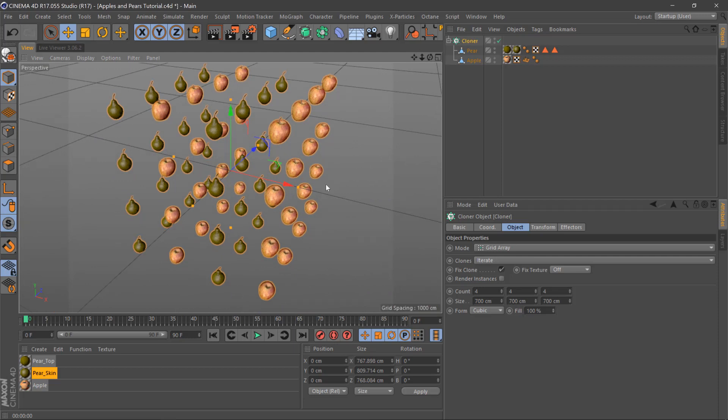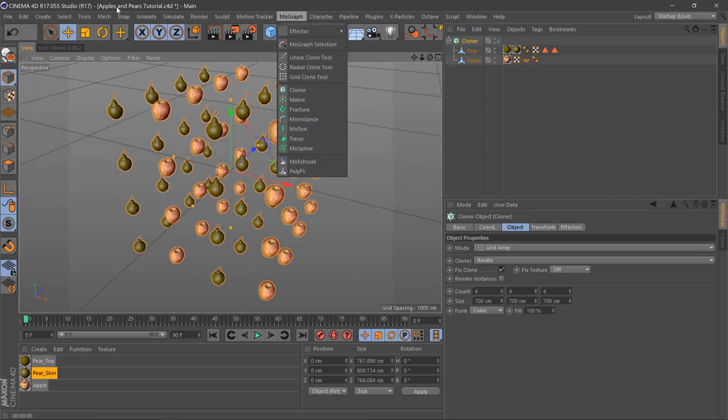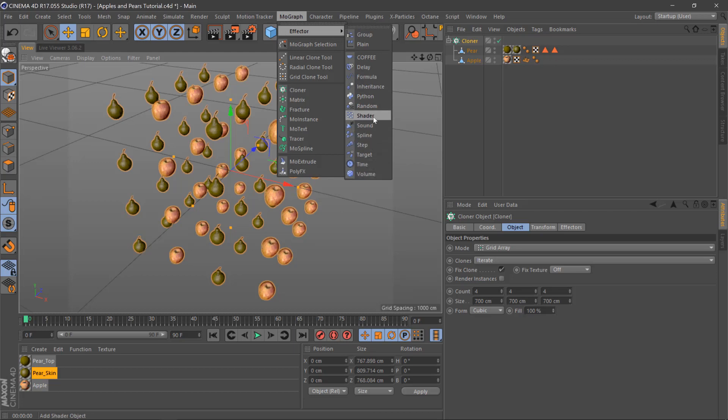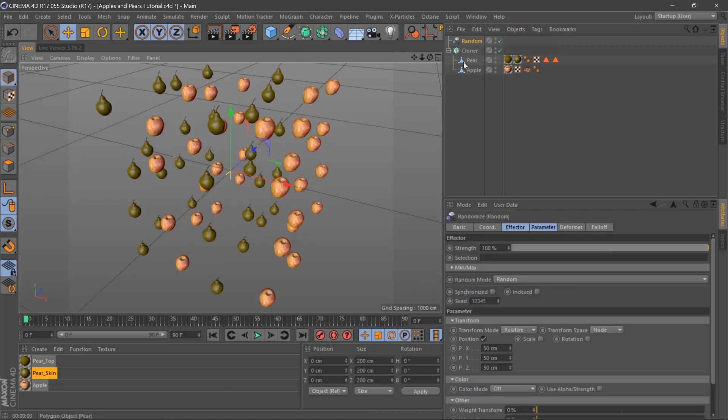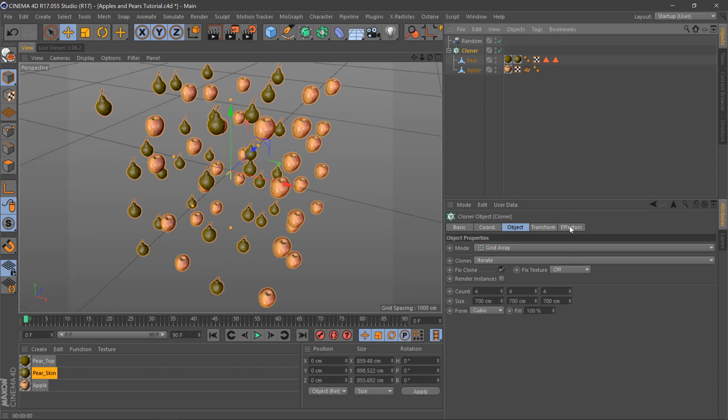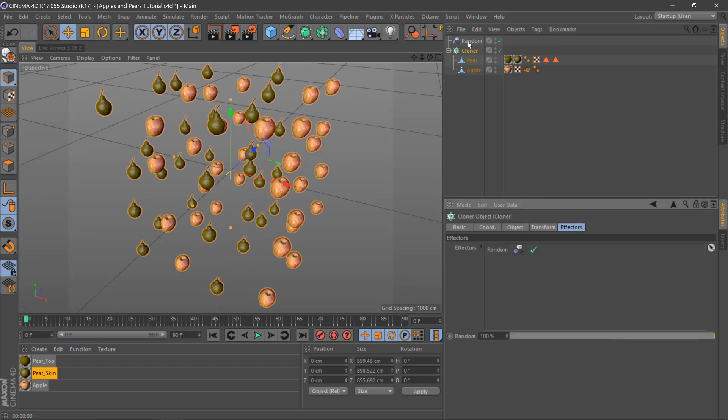Then we need to kind of randomize this up a bit so you can either go to MoGraph effector and random again or shift and C again, and make sure that the random effector is inside the cloner effectors tab.